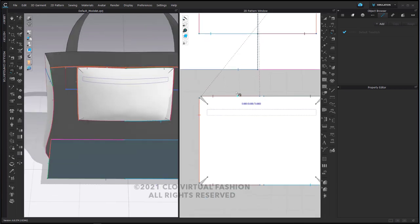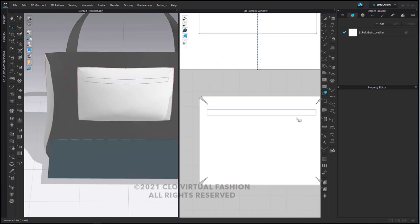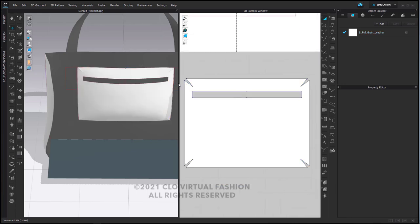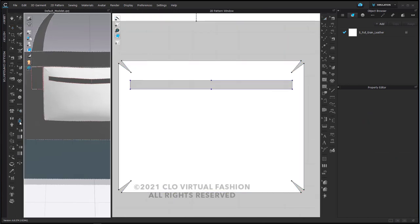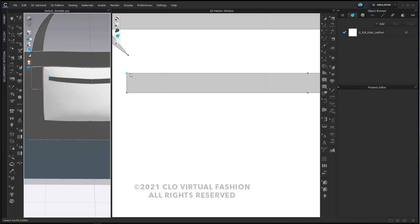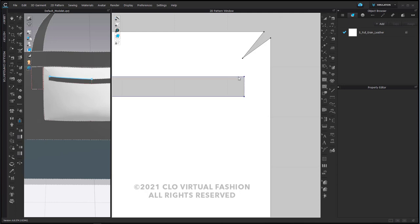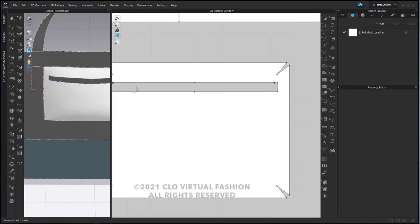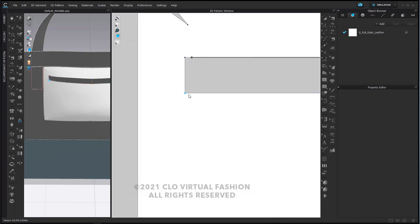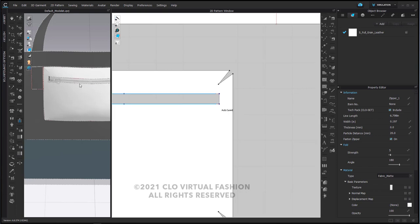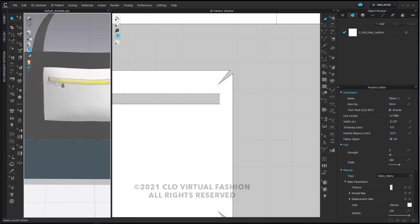This reference line on the inside of the pocket I'm going to cut out because I want to put a zipper in there. I'll do that right now using my zipper tool — I'm going to put my zipper in, coming just off the edge so it won't pull my corners in too badly. There's my zipper — I'll simulate it a bit and there we go.